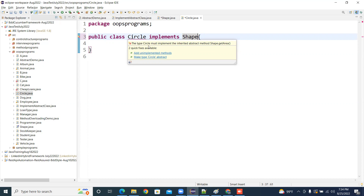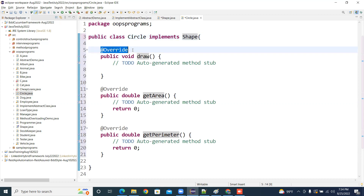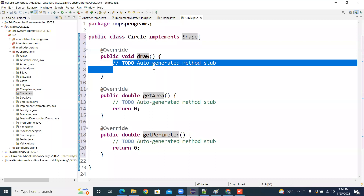Read that. Then select 'add unimplemented methods.' Automatically you get the methods with the @Override annotation — you are overriding and also implementing the interface. So this is the method of overriding and implementing.